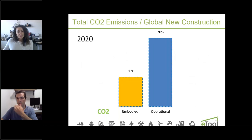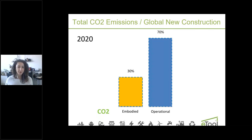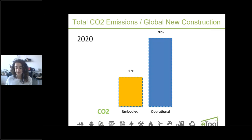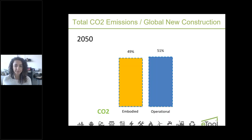Currently the split between embodied and operational carbon is roughly 30/70, but this varies a lot depending on which state and country you're in — in Australia it can be 20/80 or even 50/50 in some cases. In countries like New Zealand or Scandinavian countries where the grid is already decarbonized and consists of around 70 percent renewables, this split will look completely different. Architecture 2030 projects that as grids decarbonize over the next 20 to 30 years, embodied carbon will become proportionally more significant.